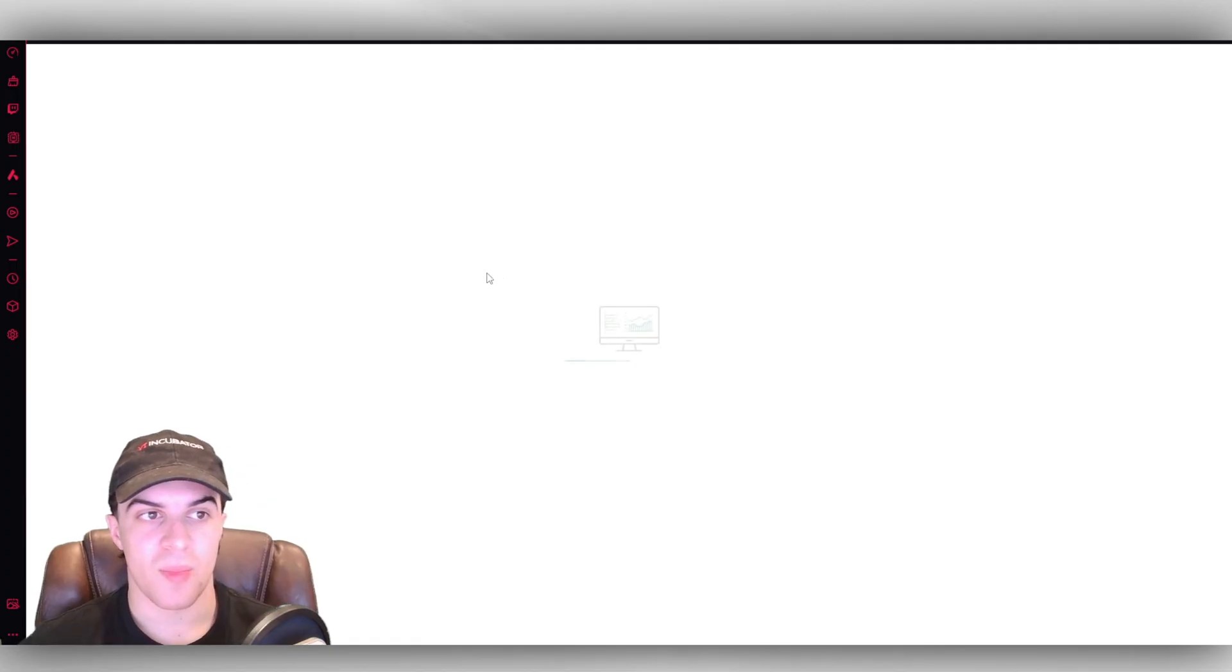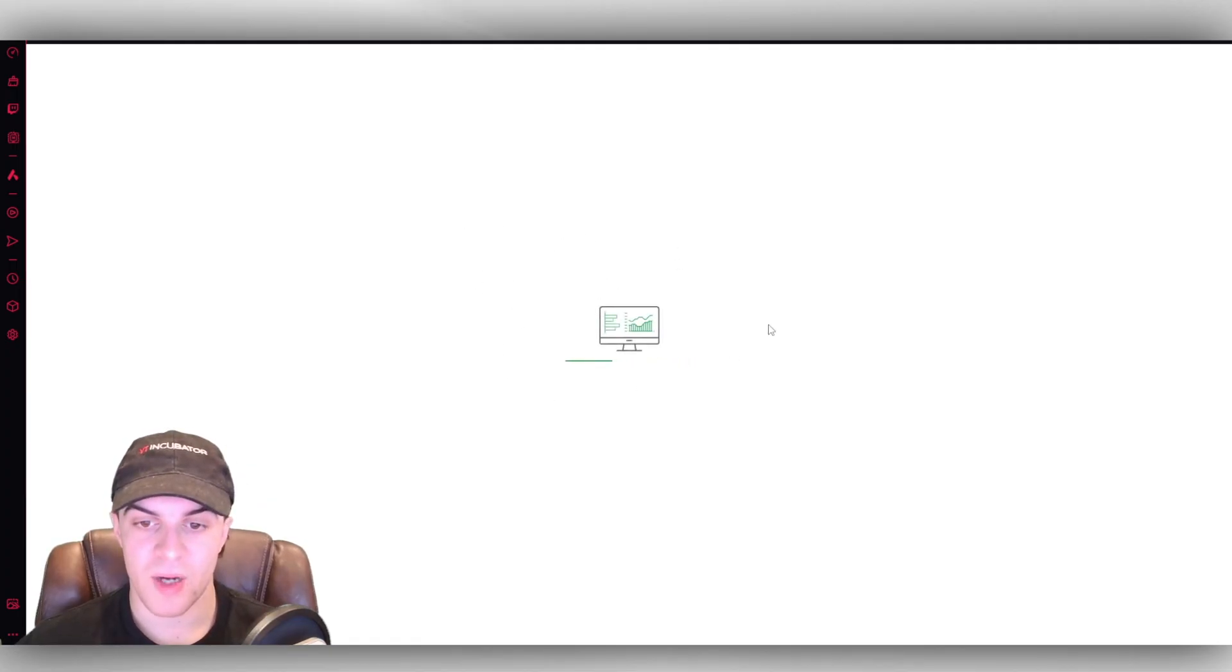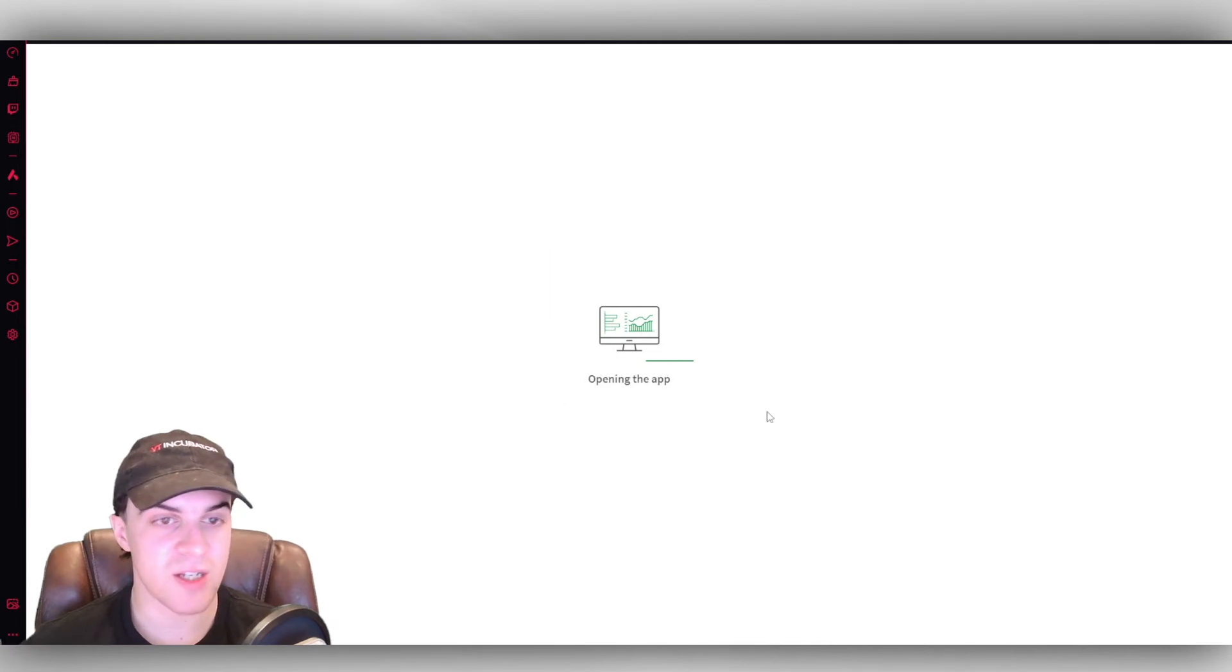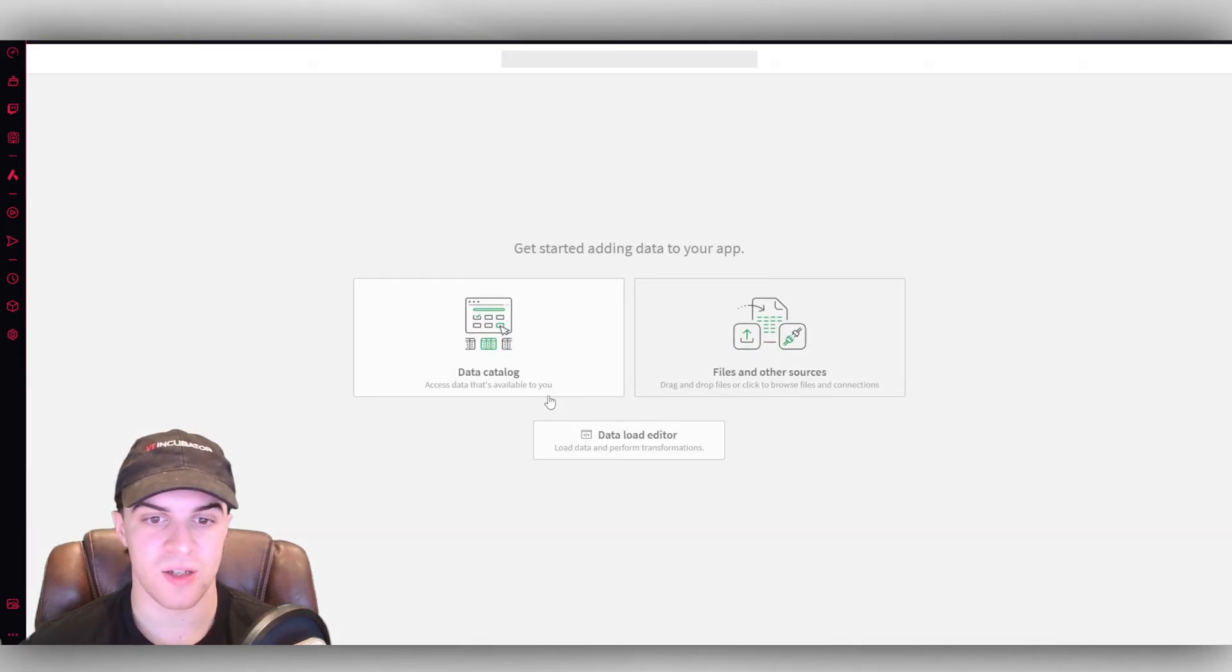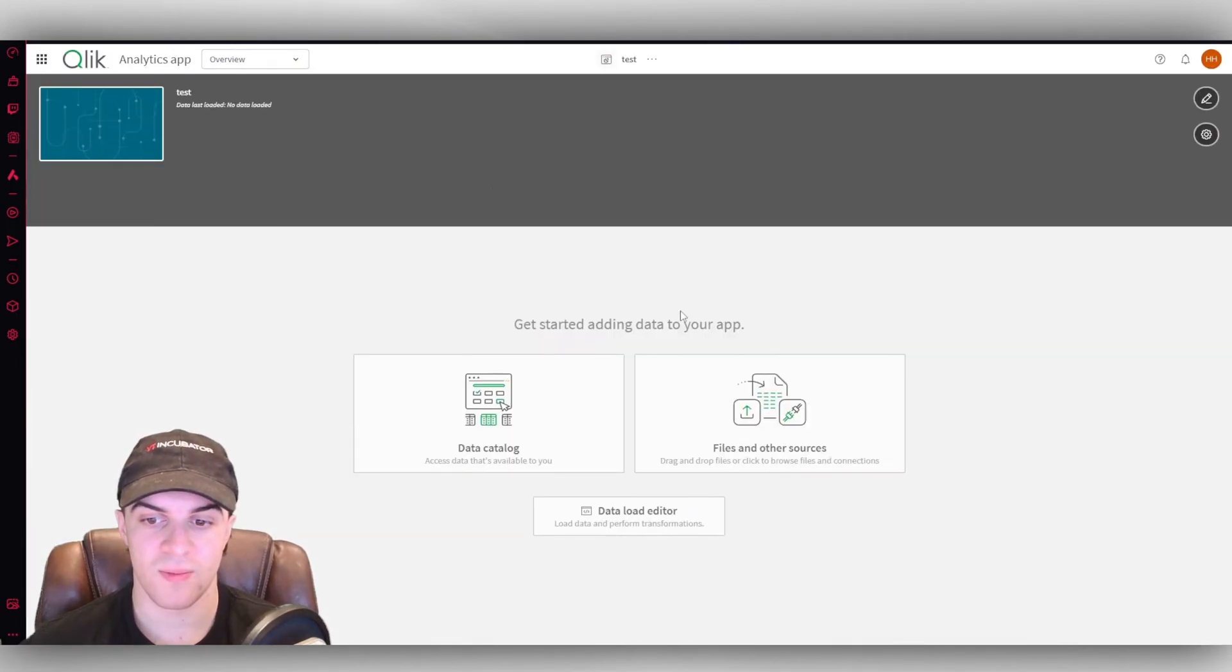And now this is going to go ahead and open up our analytics app. It might take a few seconds to load when it starts up as it's kind of generating it. But give it a few seconds and you should be loaded in.